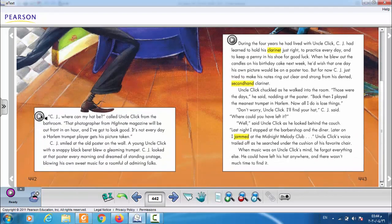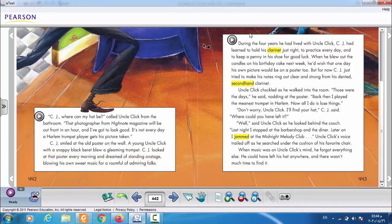Now listen to the story. "CJ, where can my hat be?" called Uncle Click from the bathroom. "That photographer from High Note Magazine will be out front in an hour and I've got to look good. It's not every day a Harlem trumpet player gets his picture taken." CJ smiled at the old poster on the wall — a young Uncle Click with a snappy black beret blowing a gleaming trumpet. CJ looked at that poster every morning and dreamed of standing on stage blowing his own sweet music for a room full of admiring folks.